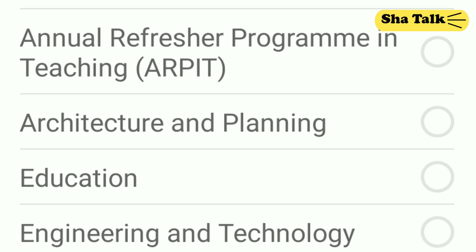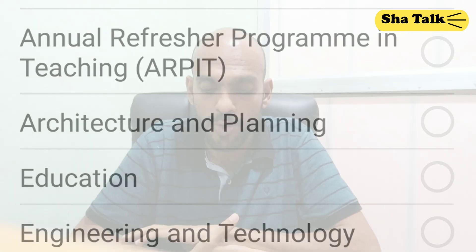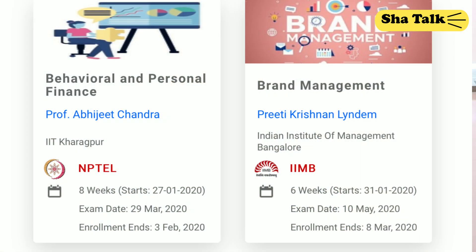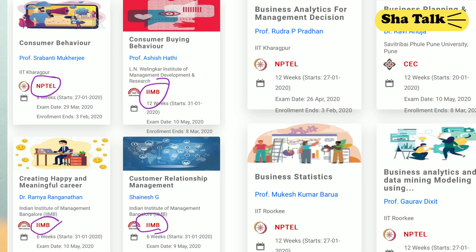We are selecting for management. There are classes for management available across IITs. Going online to select a course — options include Advanced Corporate Strategy from IIM, Risk Management, Behavioral and Personal Finance from NPTEL, Brand Management from IIM Bangalore, and Business Analytics from NPTEL. IIM Bangalore content is provided by NPTEL staff.